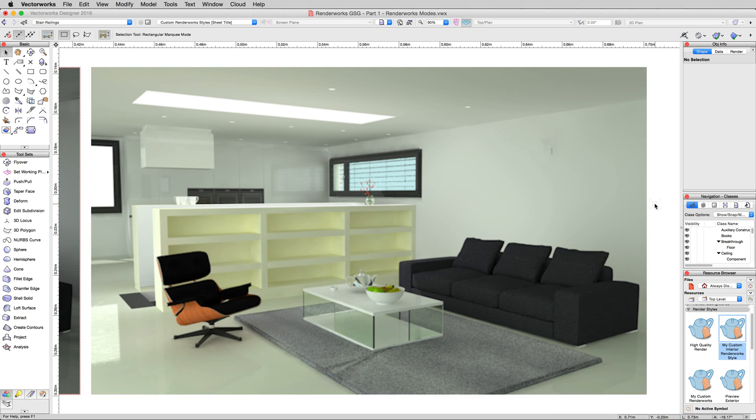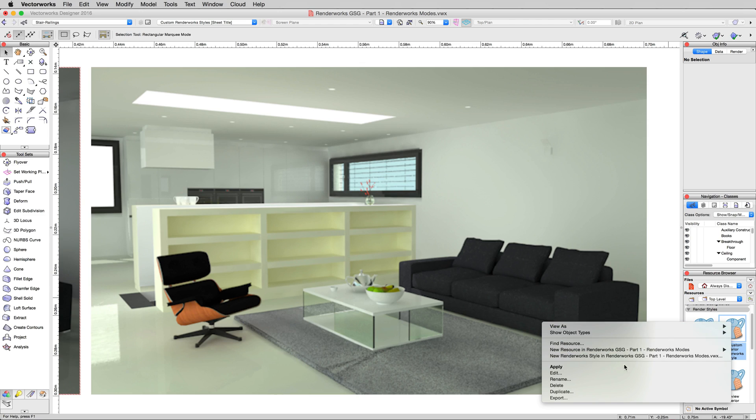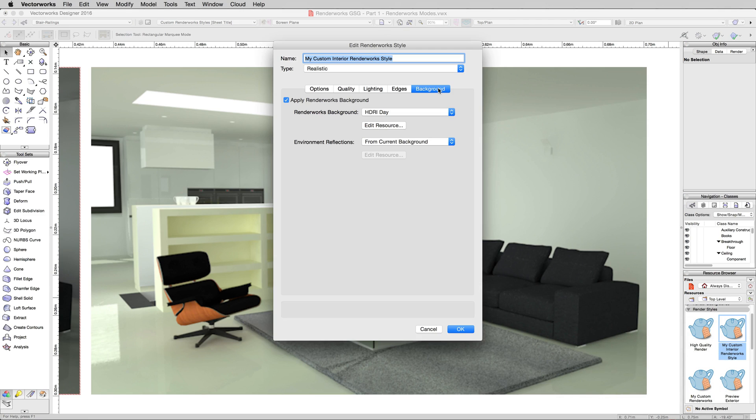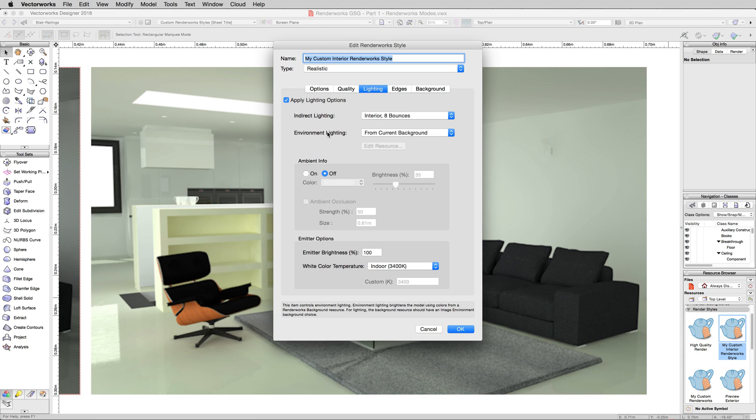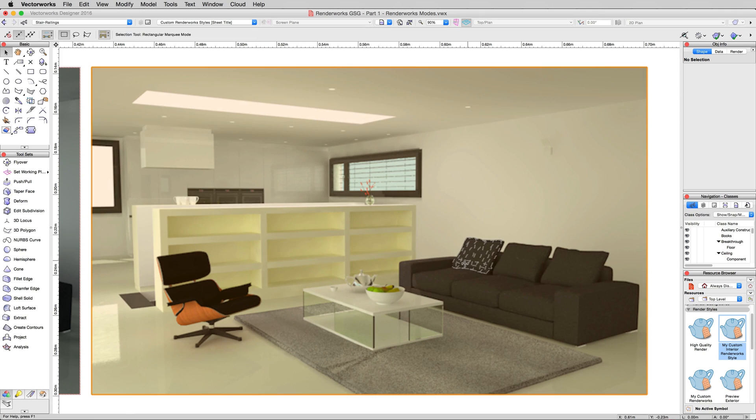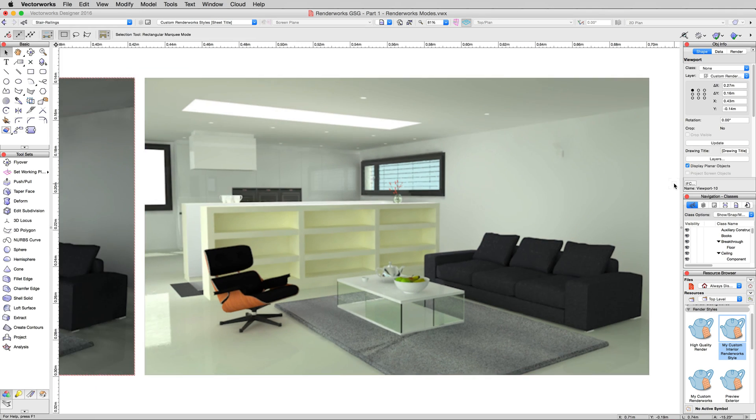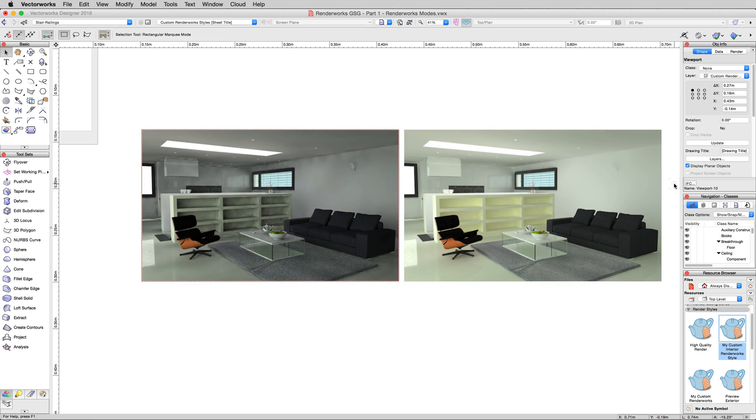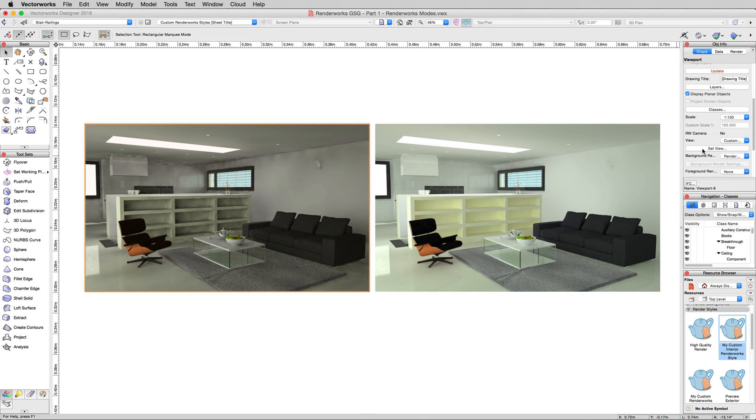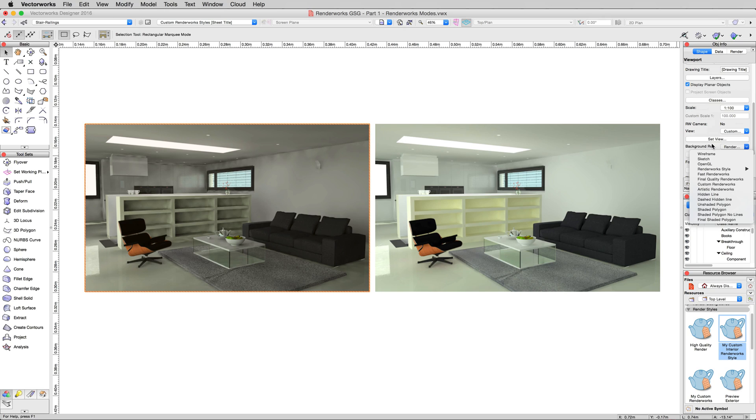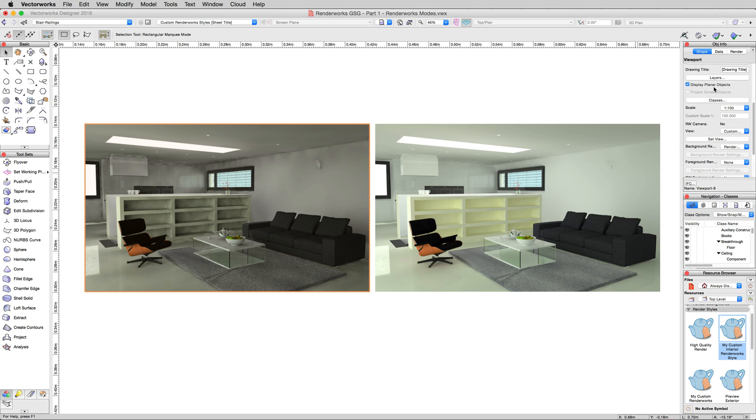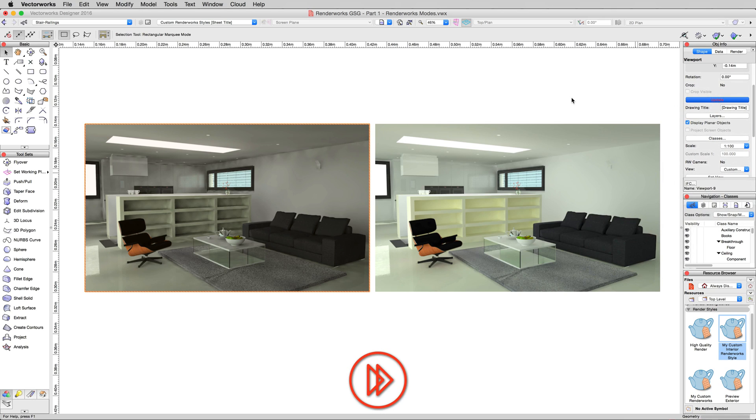This is a nice interior rendering. However, a few last things before we go. If I edit this rendering style again and I simply turn off the background so there's no background to it, no environment lighting, and click OK. In fact, we'll do it the right way. We'll update the other one so we can compare. However, we need to make sure we change this to the newly duplicated My Custom Interior Renderworks style. Then update this left viewport here.